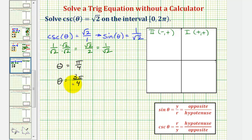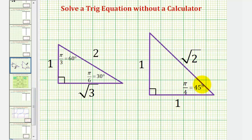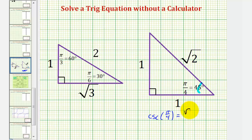Let's solve this again using reference triangles. Whenever we have a trig function value involving a one, two, square root two, or square root three, this should remind us of our reference triangles. We'll find an angle where cosecant theta equals square root two over one, or where sine theta equals one divided by square root two. Focusing on the angle pi over four radians, or 45 degrees, cosecant of pi over four equals the ratio of the hypotenuse to the opposite side, which is square root two over one, or square root two. Also, sine of pi over four equals the ratio of the opposite side to the hypotenuse, one divided by square root two.